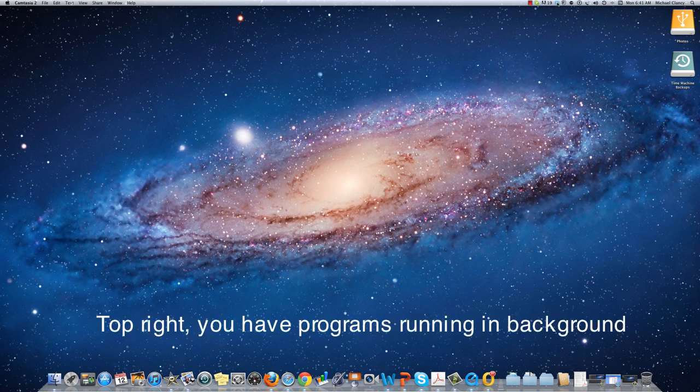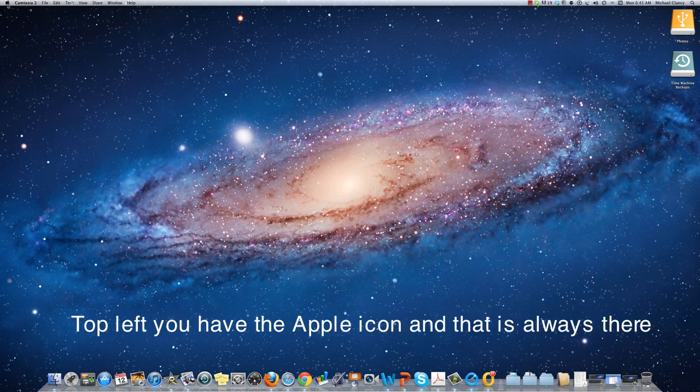Over here you have programs that are running in the background. Over here on the far top left you have the Apple icon and that is always there.